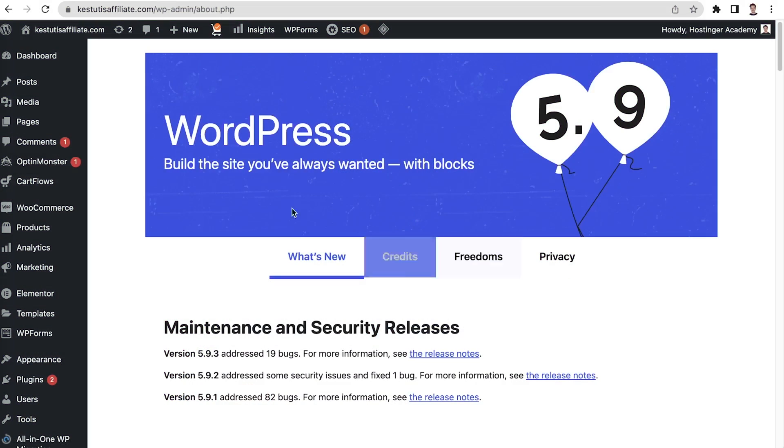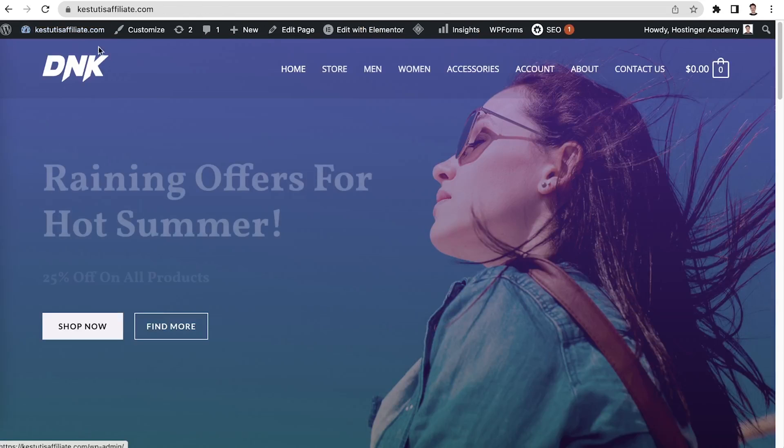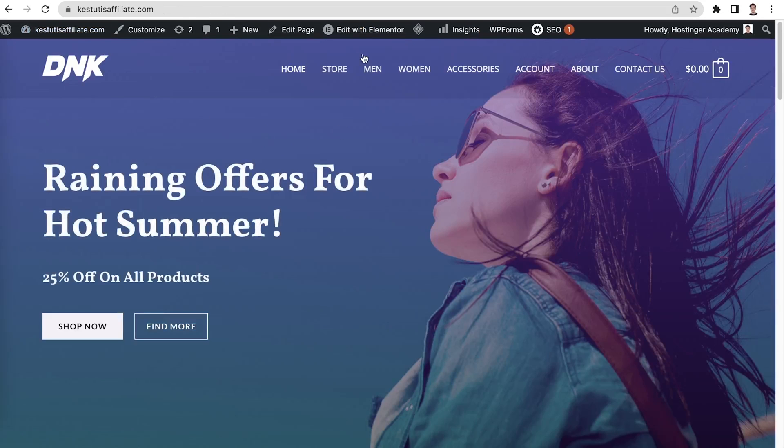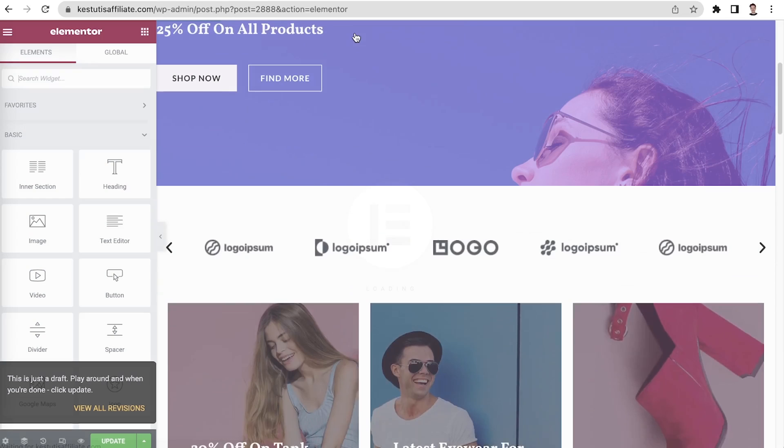Once we have a template, we can tweak it. I will show you the basics of designing a website using Elementor. From the WordPress dashboard, click on your website's name. On the WordPress toolbar, click Edit with Elementor.